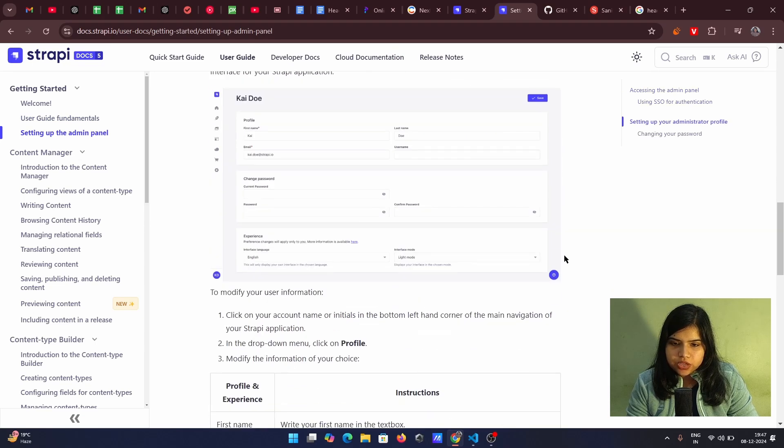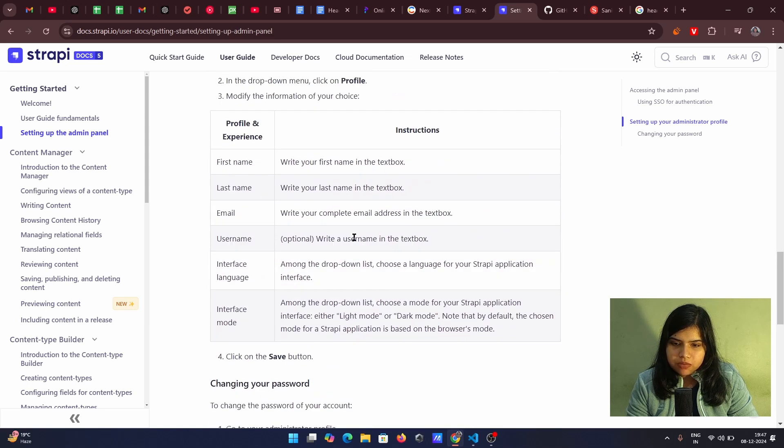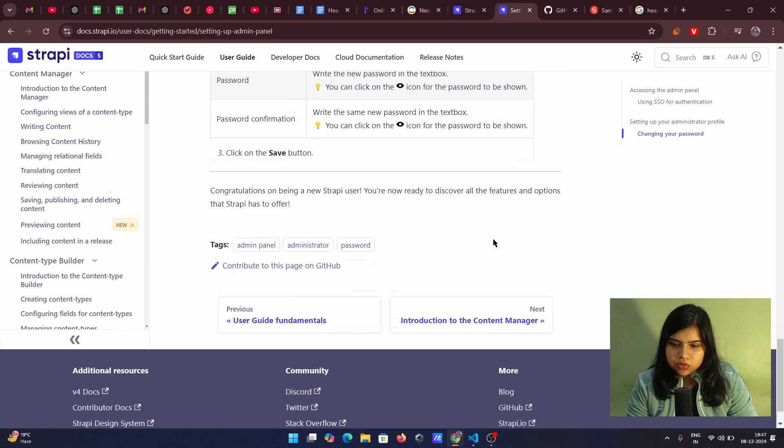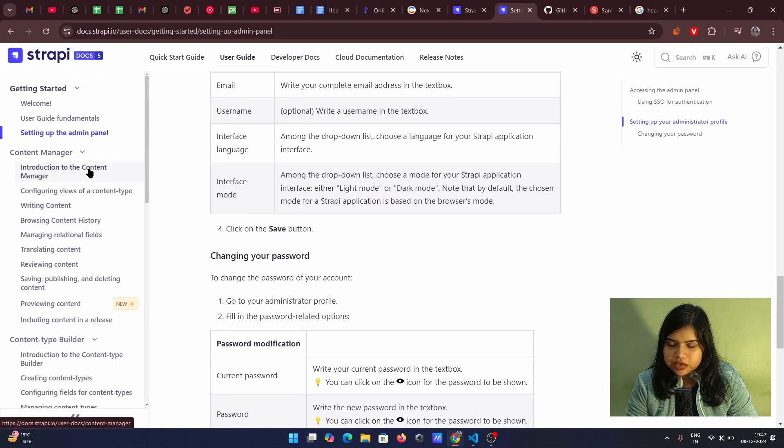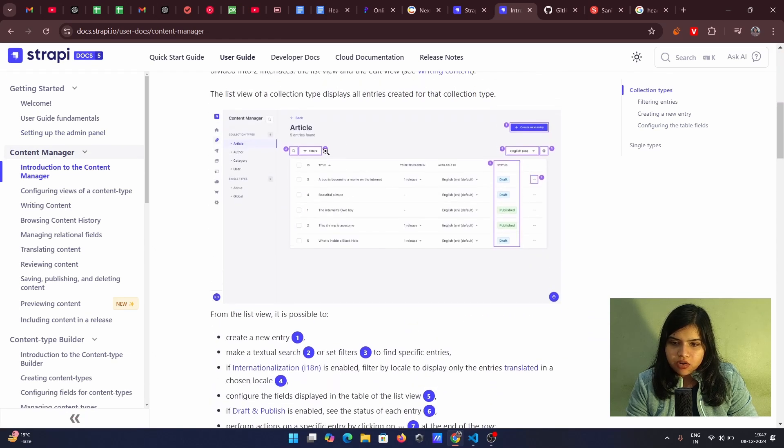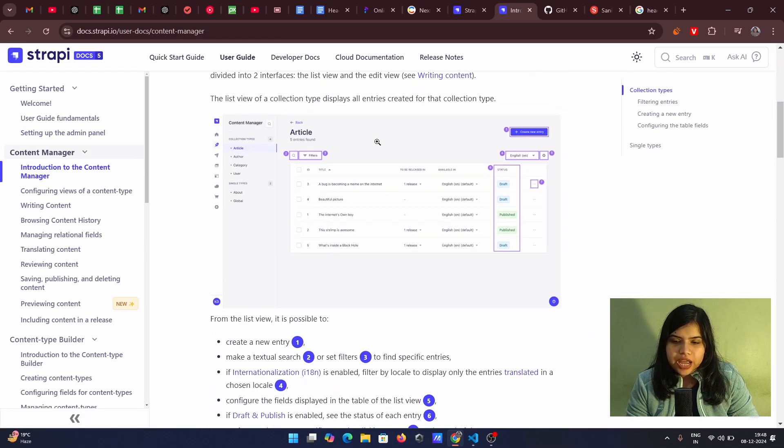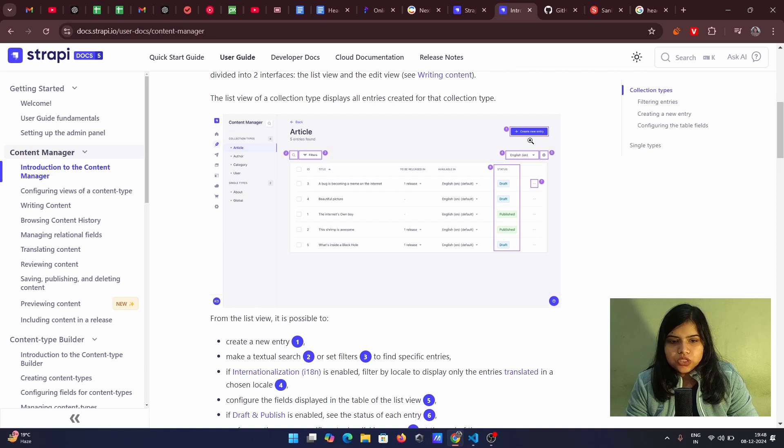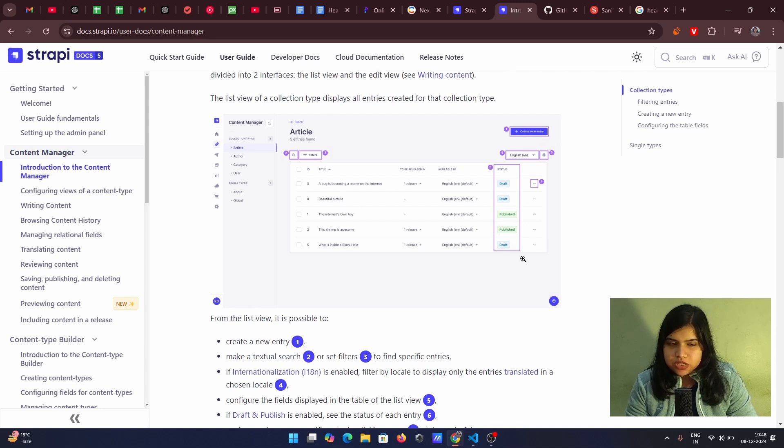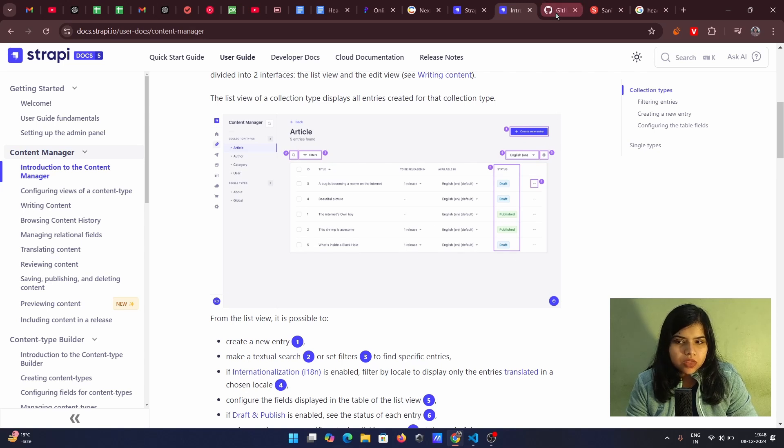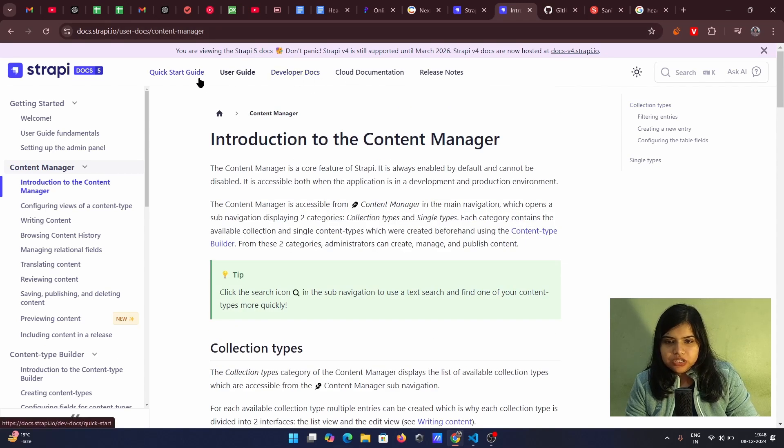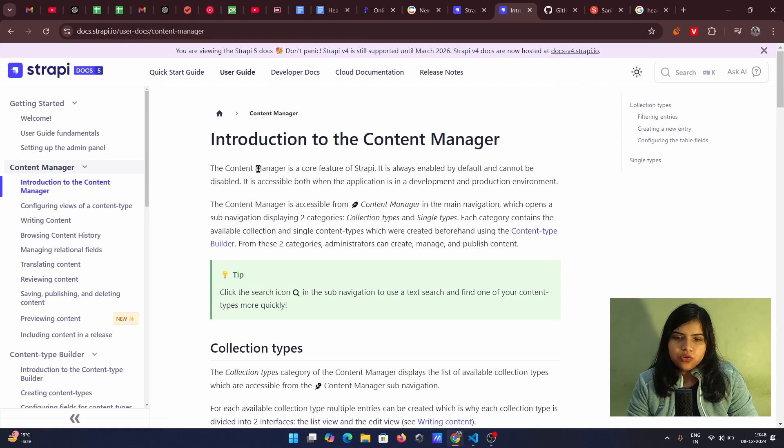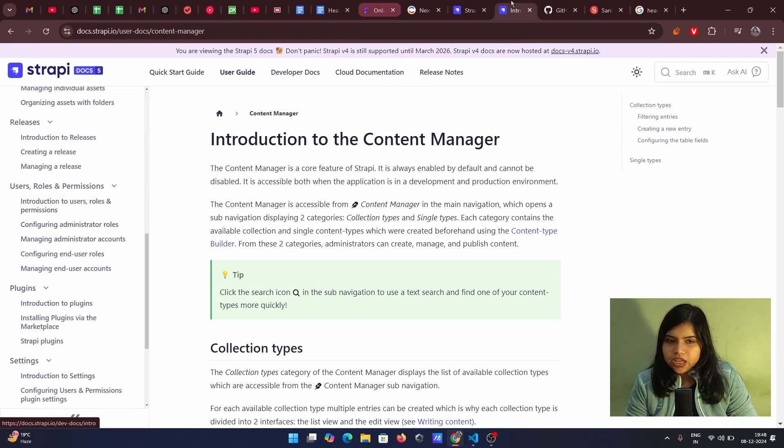So here you can see we have different options. These are different ways like first name last name how you can start getting starting with it and this is the content manager. So like suppose you are doing it for article. So you will have like different options. You can create new entry. You can add the title to be released available status all app options all these kind of options that you have. So there is like complete documentation available if you want to use it on any of your project.